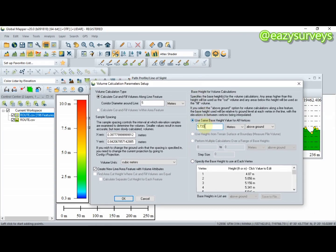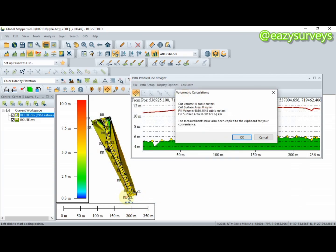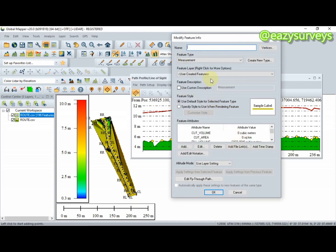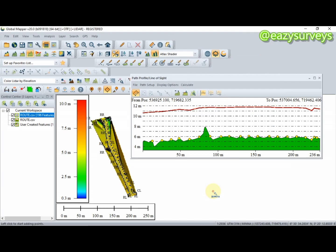Based on my benchmark used when picking data on site, the benchmark value is 5.733. Edit this benchmark value to obtain accurate cut and fill volume calculations. After editing the base height, check 'Above Ground' and click OK. The volumes are now calculated. Click OK, then name the layer — I'll call it 'Cut and Fill' — and click OK.